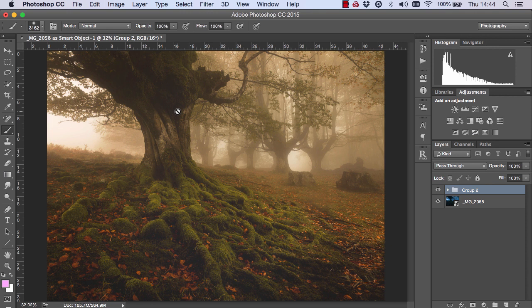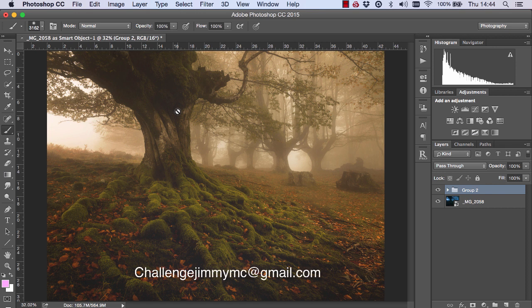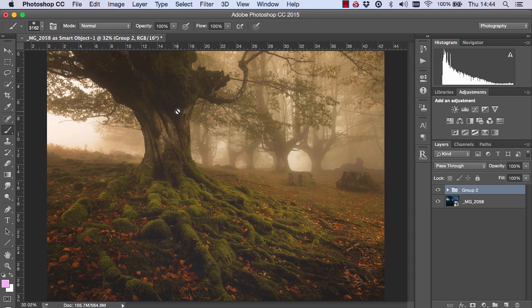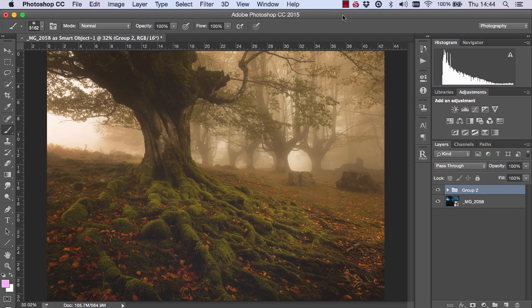And that's it. I hope you've enjoyed this Challenge Jimmy episode. And if you'd like to take part, please feel free to send me your images, your JPEGs, to challengejimmymac at gmail.com. And give me a brief description of what you found difficult about processing that image. And I'll see if I can give you advice on that. So thank you very much. And I'll see you next time.